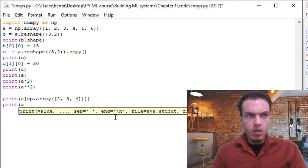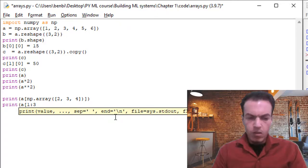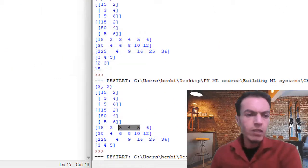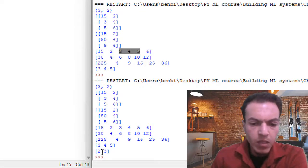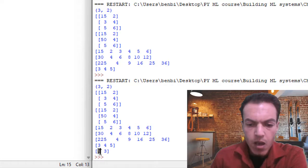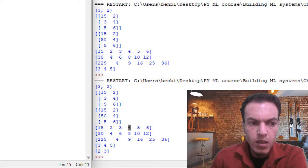Slicing works as well. Let's call the print function, passing in array 'a', and select elements at index one through three. Hitting F5 to save and run — this gives us from index one up to but not including index three. Index zero is the first element, index one is the following element — number two.